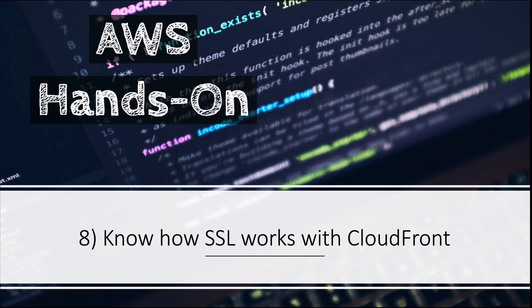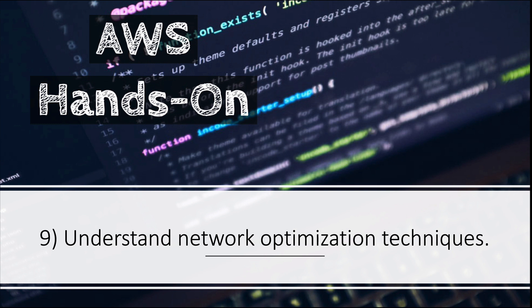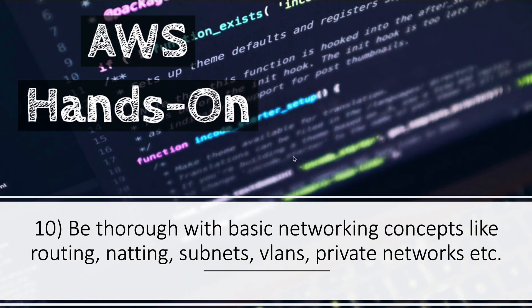Number nine: understand network optimization techniques. When I say network optimization techniques, I mean things like enhanced networking and placement groups. You should know when to use enhanced networking and when to use placement groups. This is probably the second most important topic after Direct Connect. This features a lot - around 10 to 15 questions you would get from network optimization.